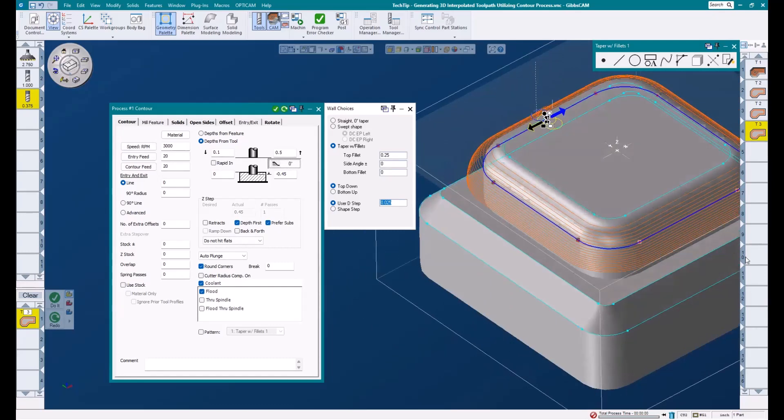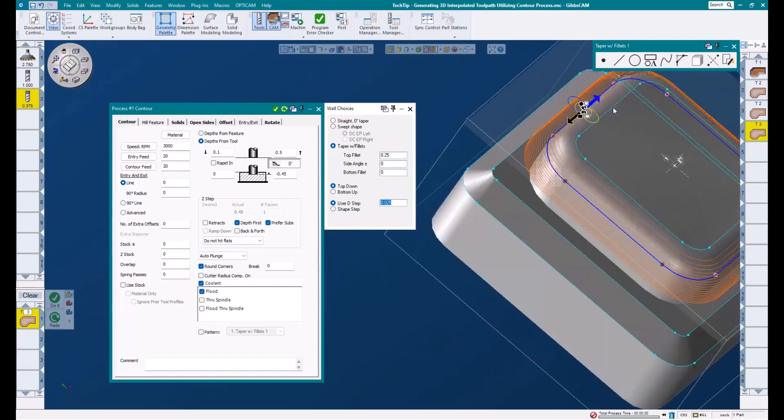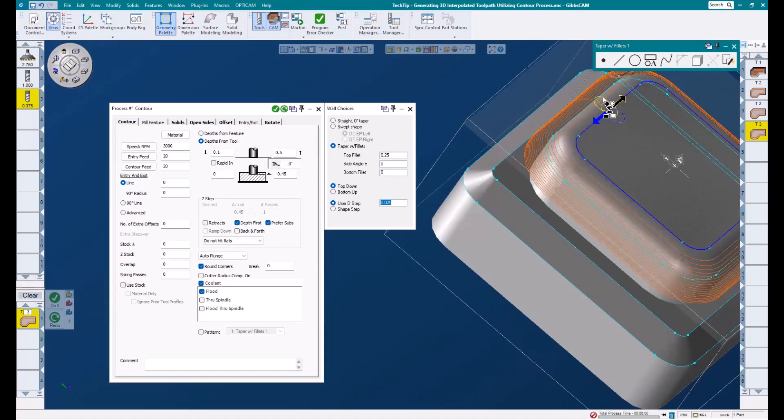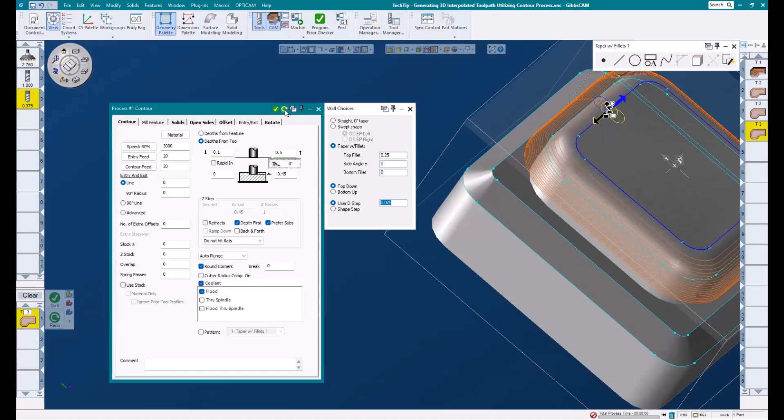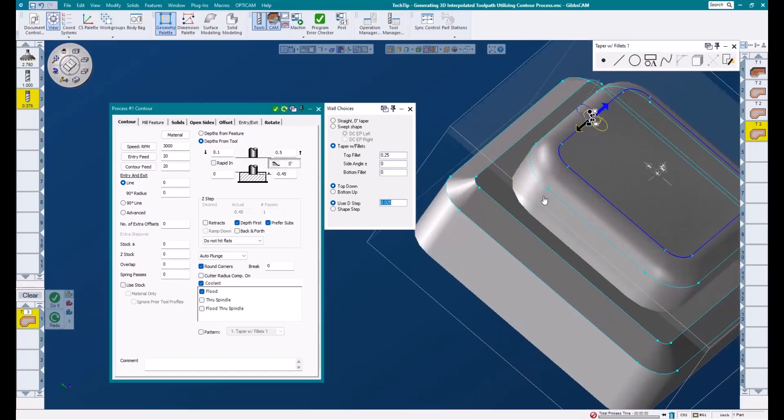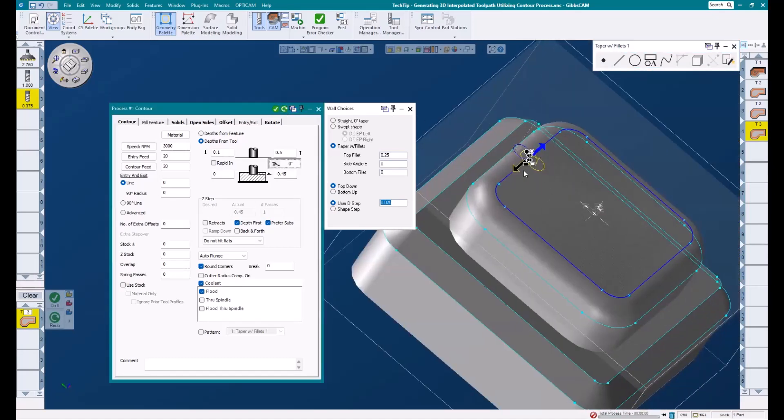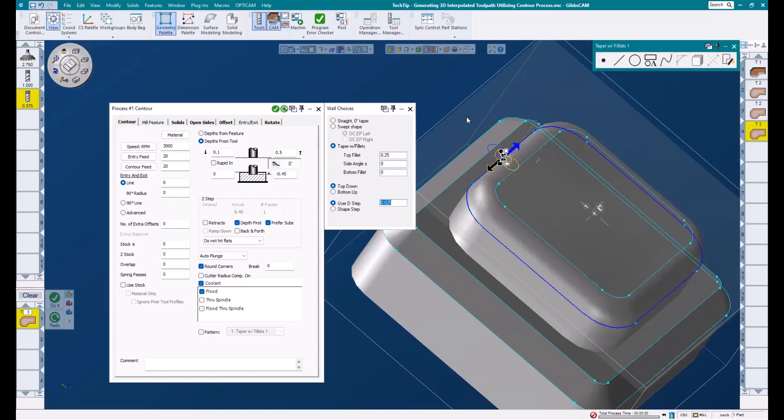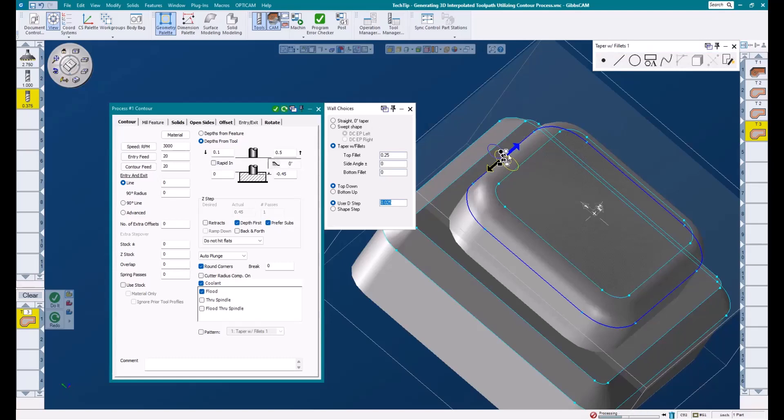Now, notice what happens if I select the wrong piece of geometry and redo this operation. It disappears, or rather moves in a quarter inch and begins to gouge our part. So that's a good example of why it's always important to make sure we're using the correct piece of geometry.